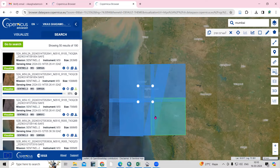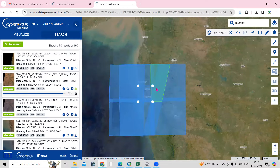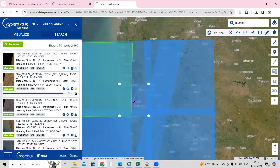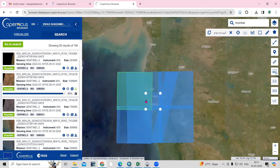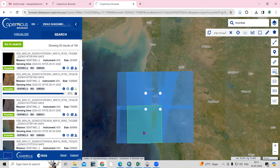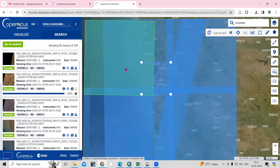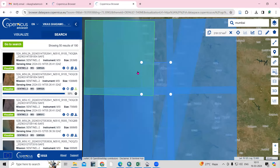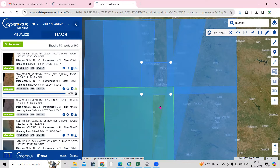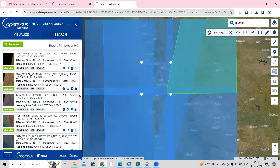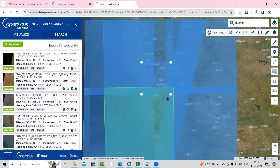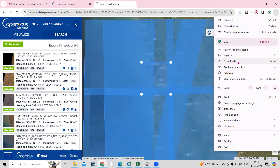If your study area falls across two or three tiles or is large, you can download multiple images and later mosaic them. You can see my study area covers several tiles, so I would need to download them all, mosaic, and then extract my study area. But here I'm just showing you how to download — I'll download a single image as an example. The download is now nearly 100% complete and added to the download list.